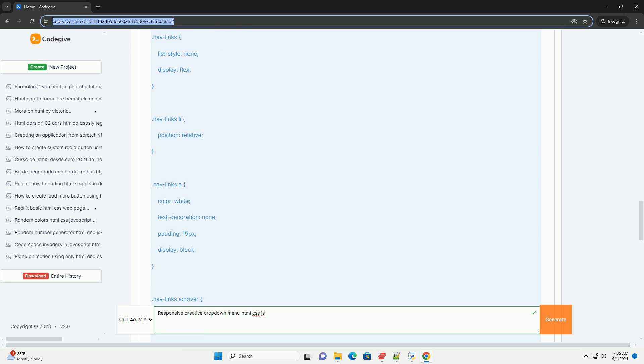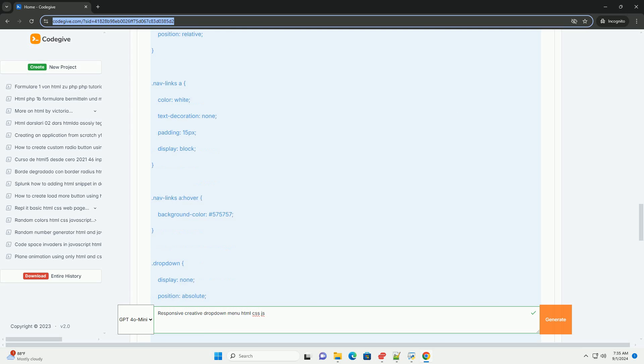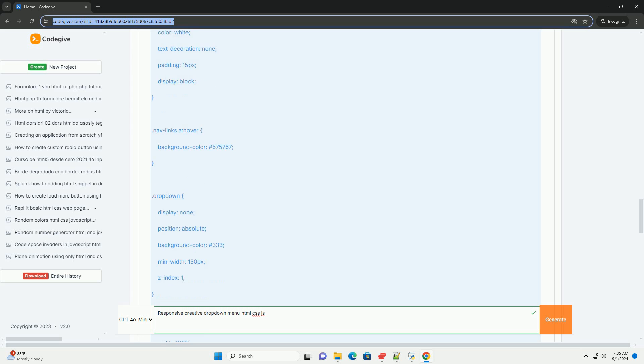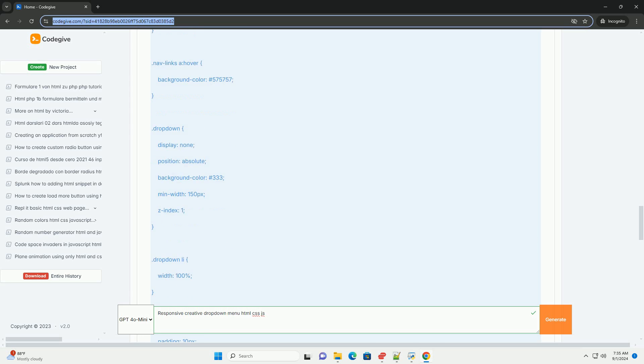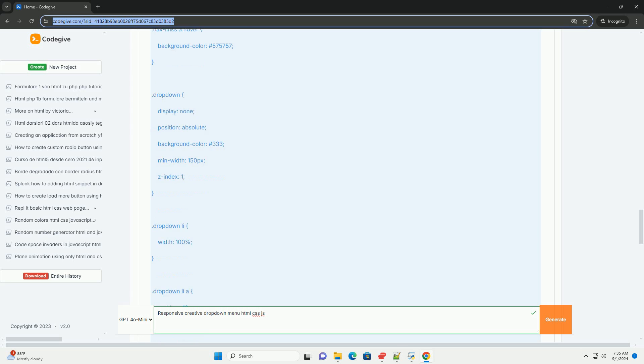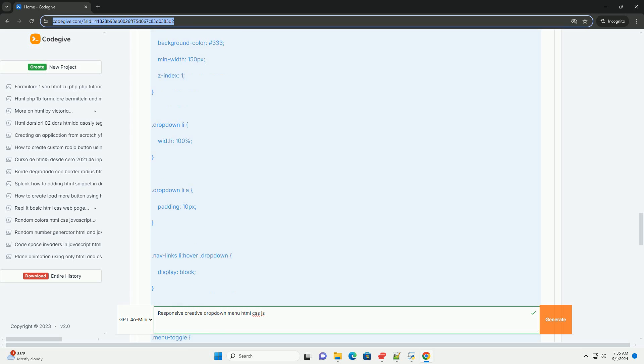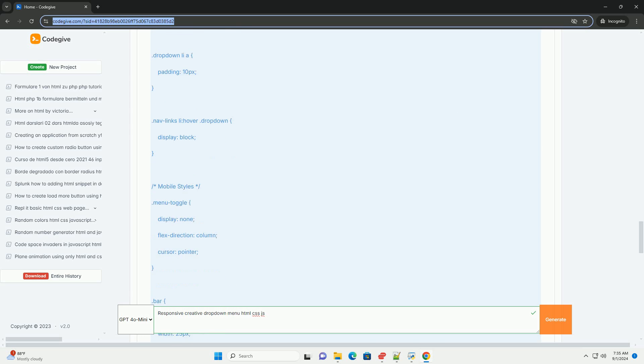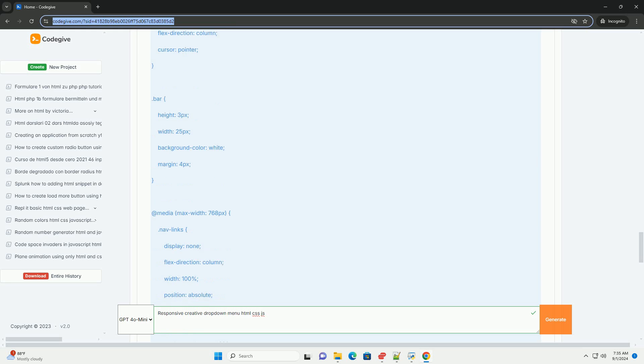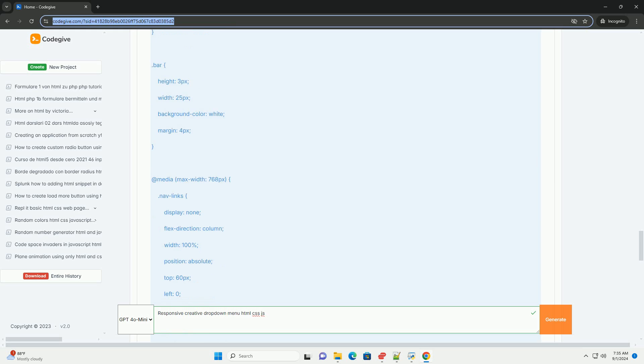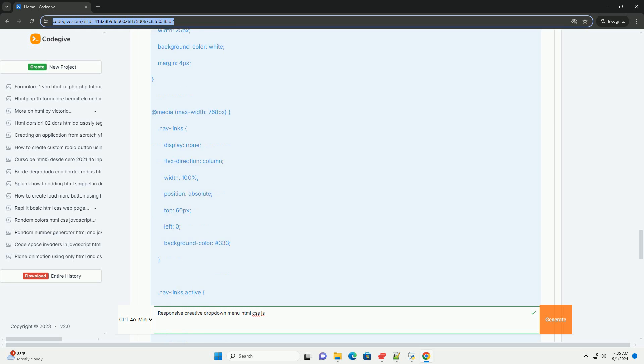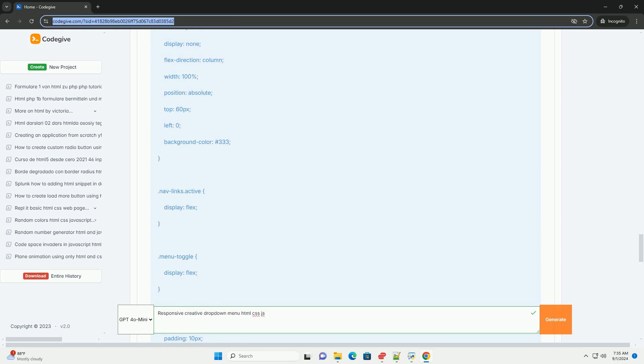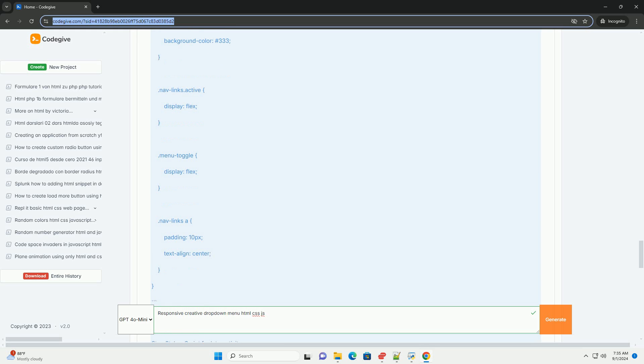Key features often include smooth animations, hover effects, and touch-friendly design, making navigation intuitive. The menu can accommodate various content types including links, images, and icons, allowing for creative customization.